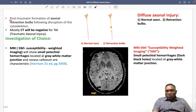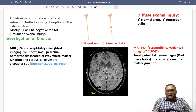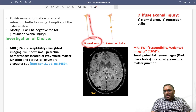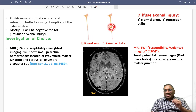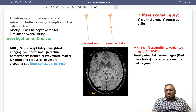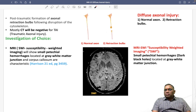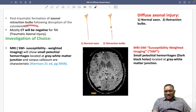Post-trauma, axonal retraction bulbs are formed. You can see the normal axon, and then after trauma — because of rotational injury — an axonal bulb or retraction bulb is formed. These axonal retraction bulbs form due to disruption of the cytoskeletal proteins.